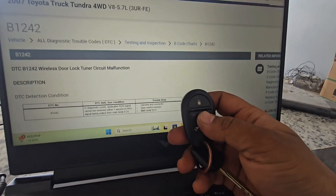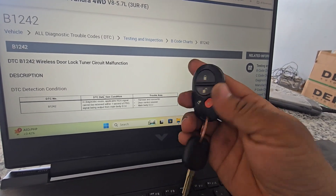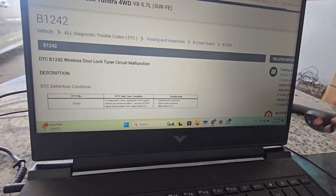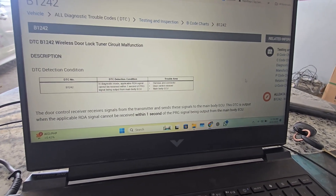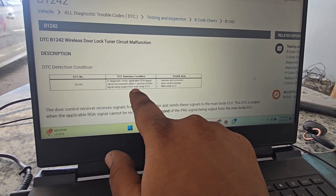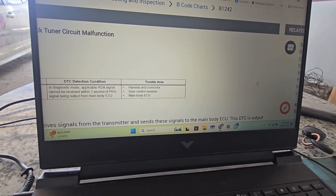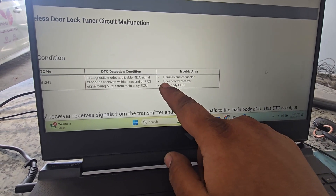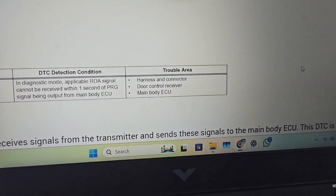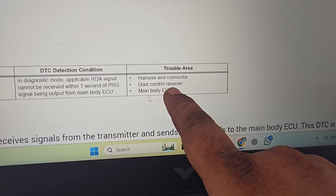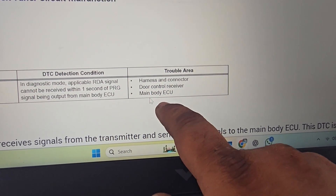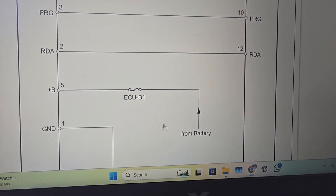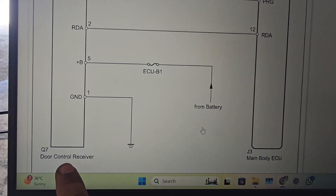I will check the remote two ways. If you have a small transponder, check the remote frequency — you can test it. I have a small tool, VBDI Mini — I will suggest it. Check the signal: if the signal cannot be received for one second, the body control module records the error. There are three things: the harness and connector, the wiring, and the door control receiver. If the door control receiver has a problem, then the same problem occurs.